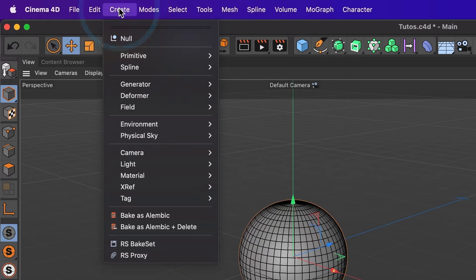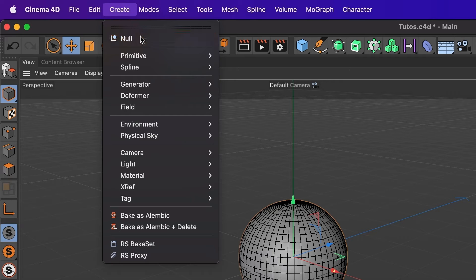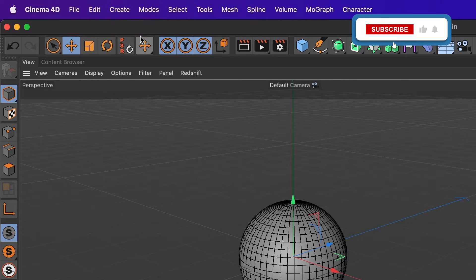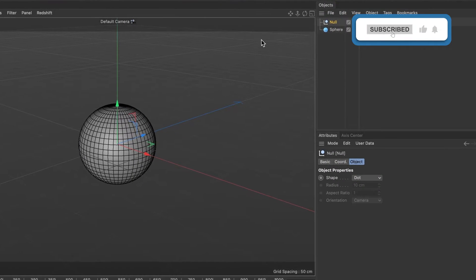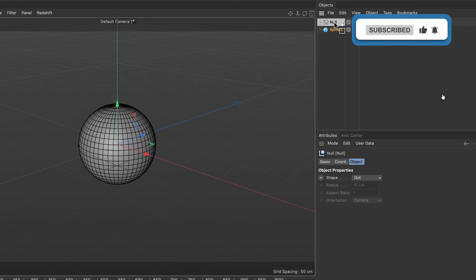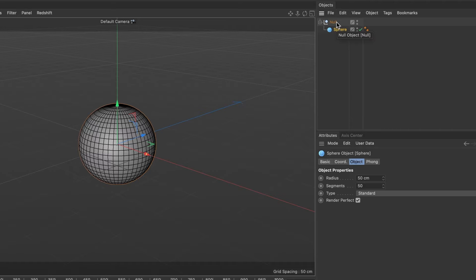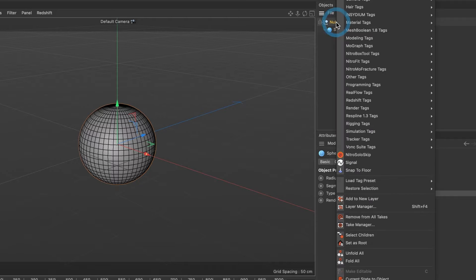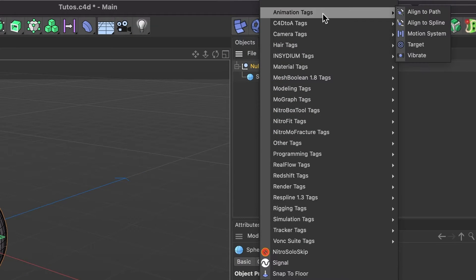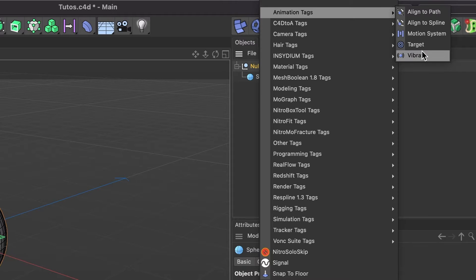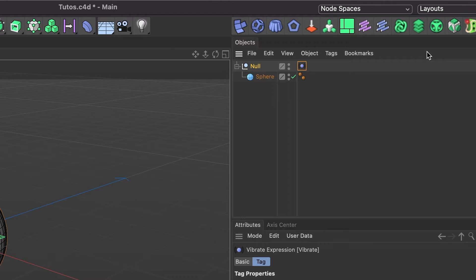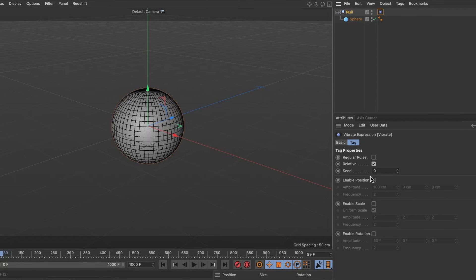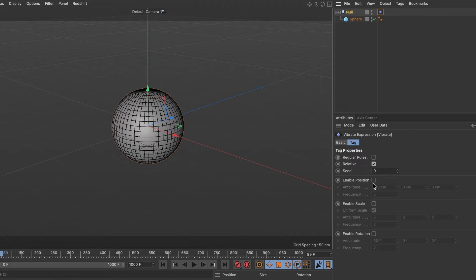I'll create a null and drag my sphere inside that null layer. Now for my null layer, I'll do a right mouse click, head over to animation tags, and select vibrate. Inside of vibrate tag, under enable position, go ahead and check the box.